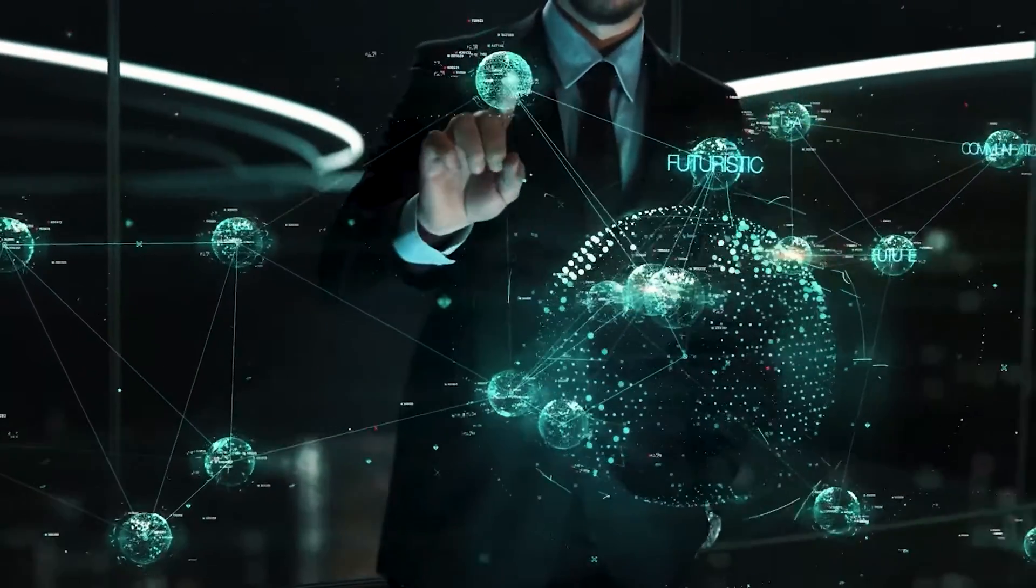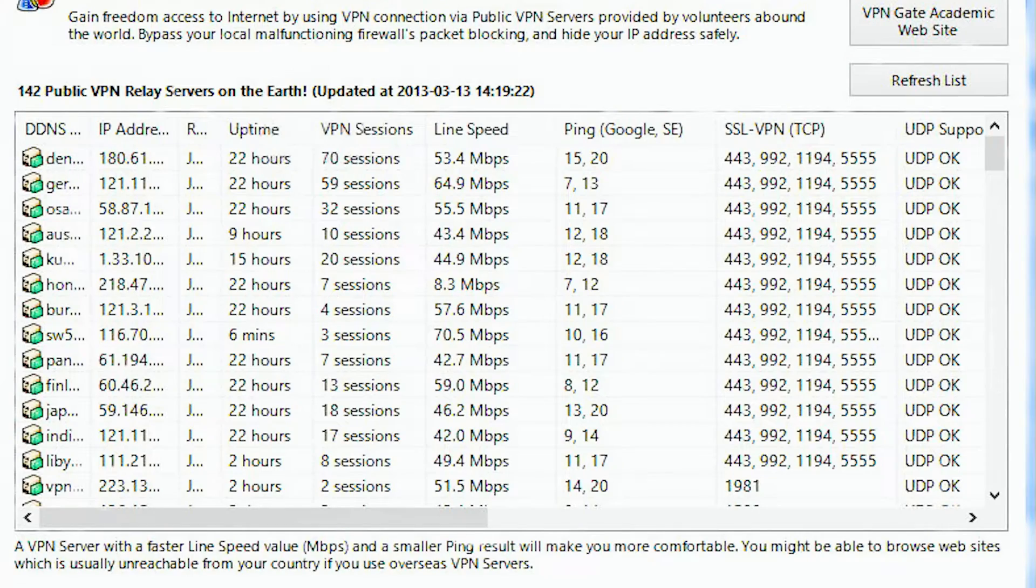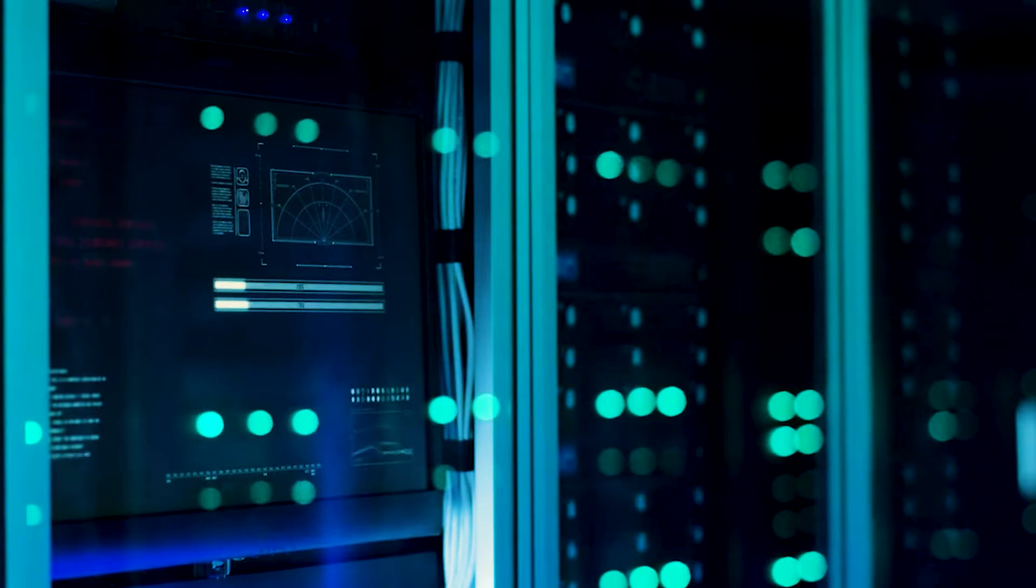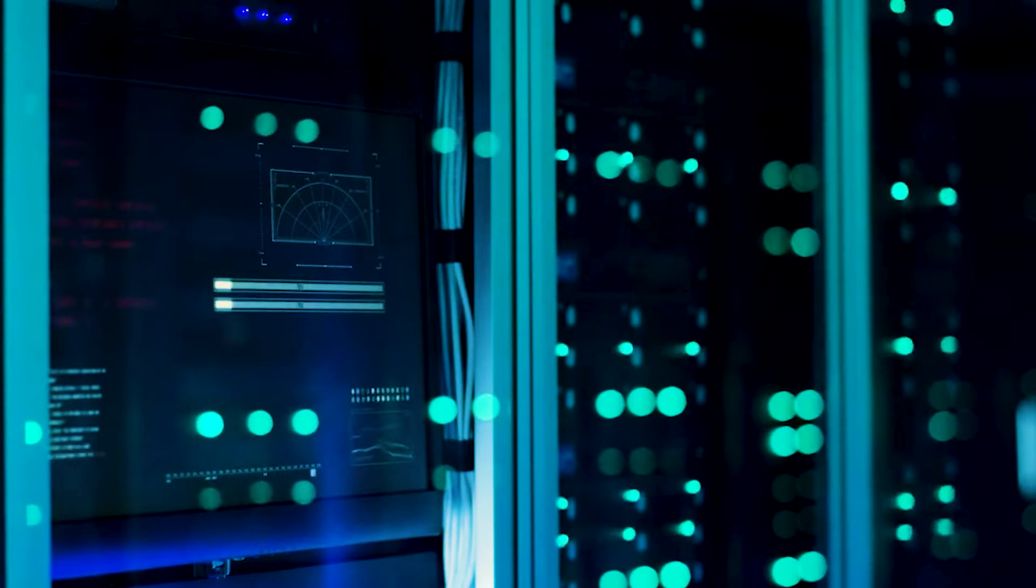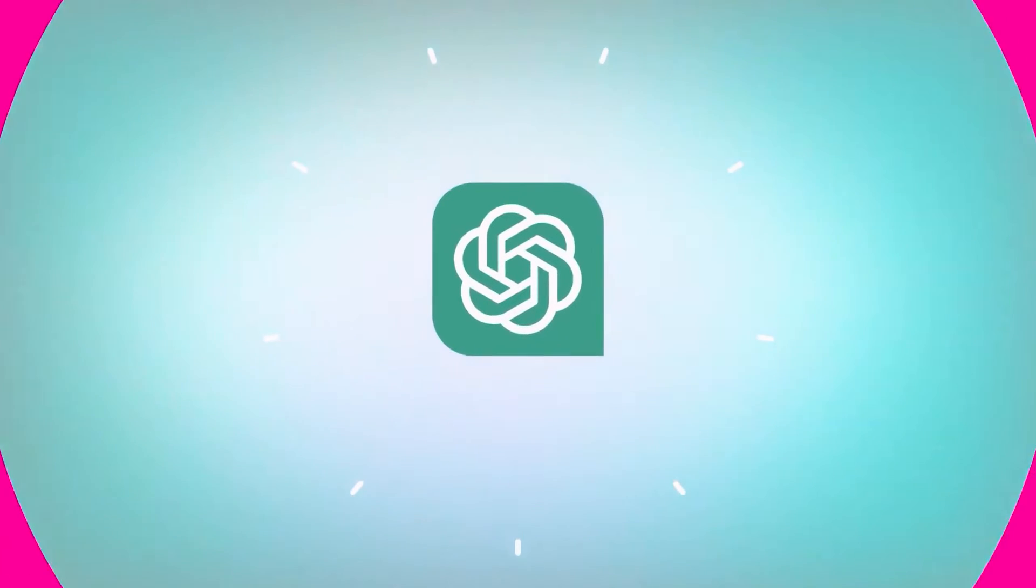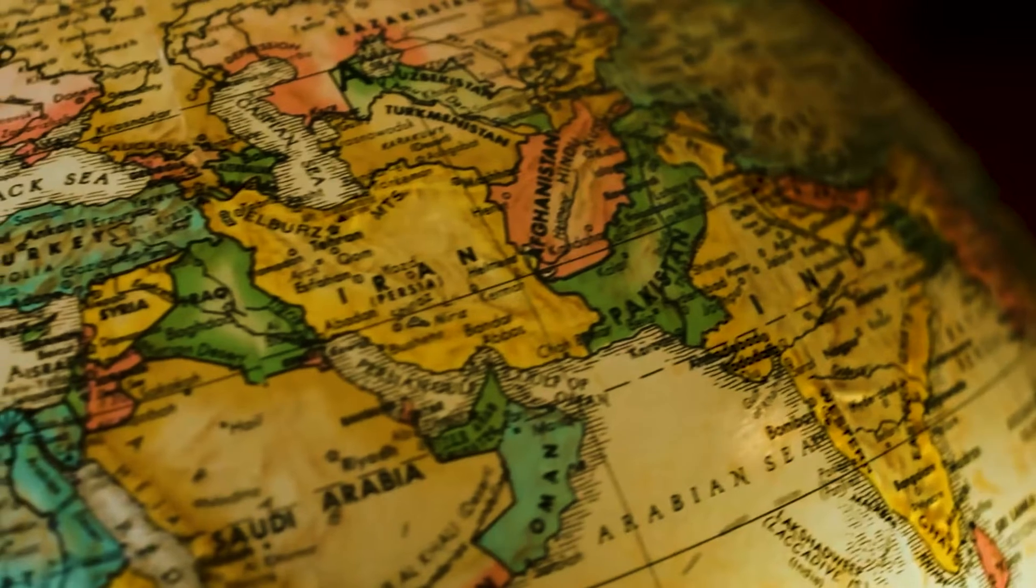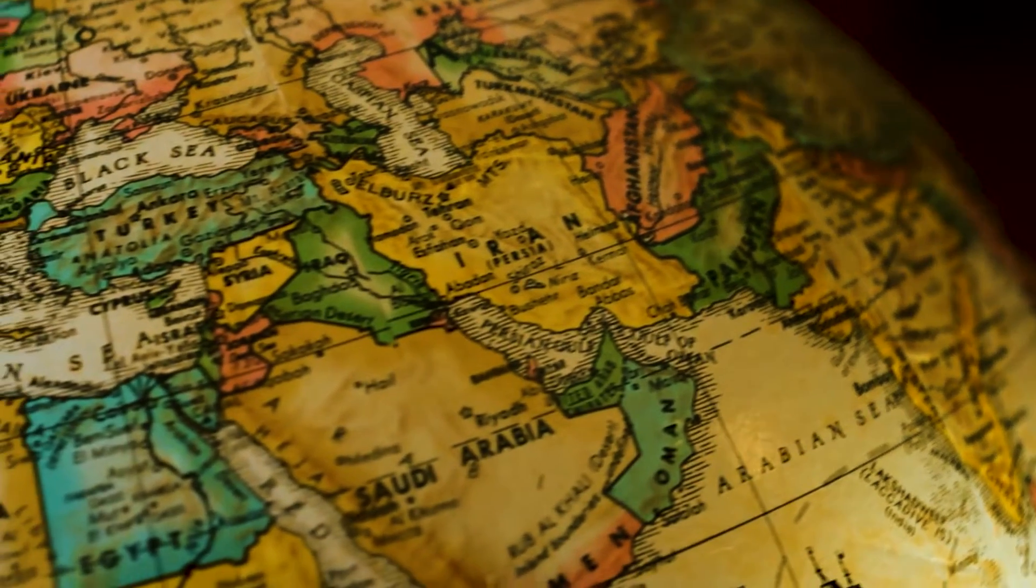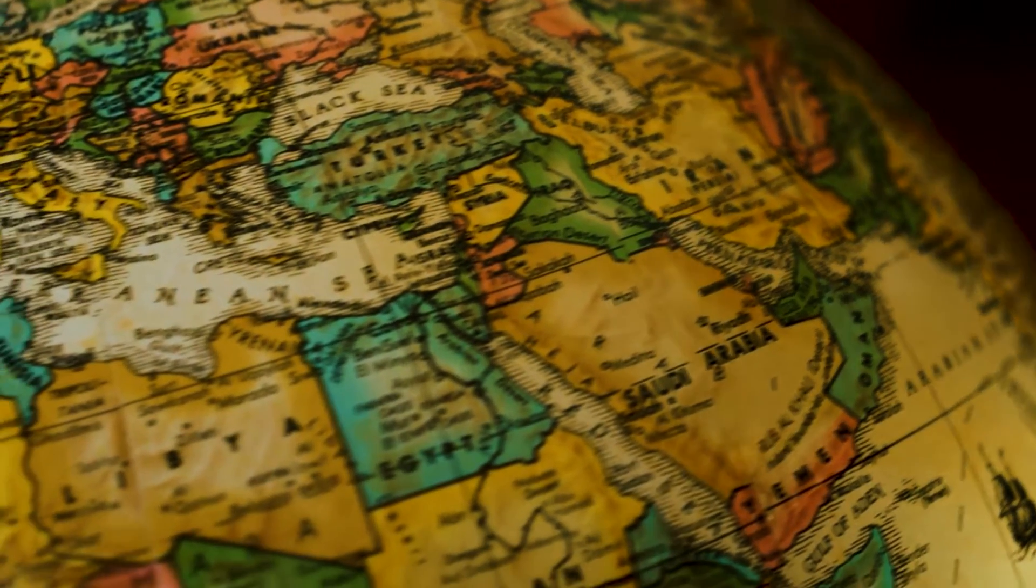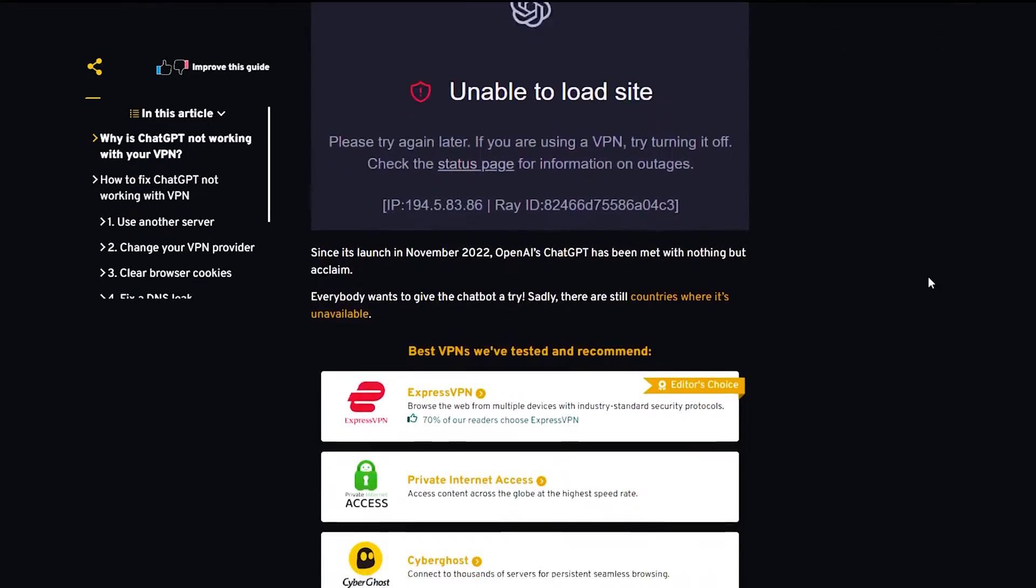For a variety of reasons, such as blocked popular VPN IP addresses, connecting to servers in unsupported countries, location-revealing browser cookies, etc., ChatGPT may not work with a VPN. There are presently 161 countries where ChatGPT is available. Now let's see how to fix this.